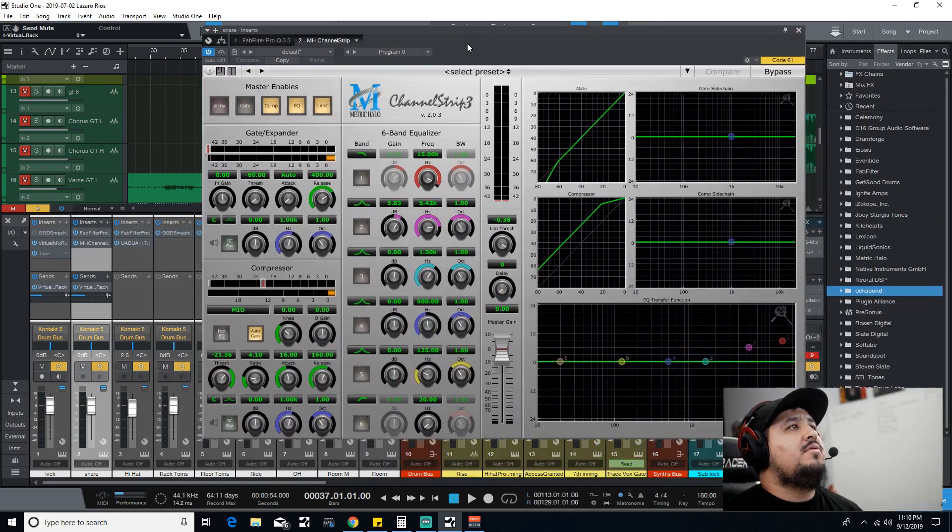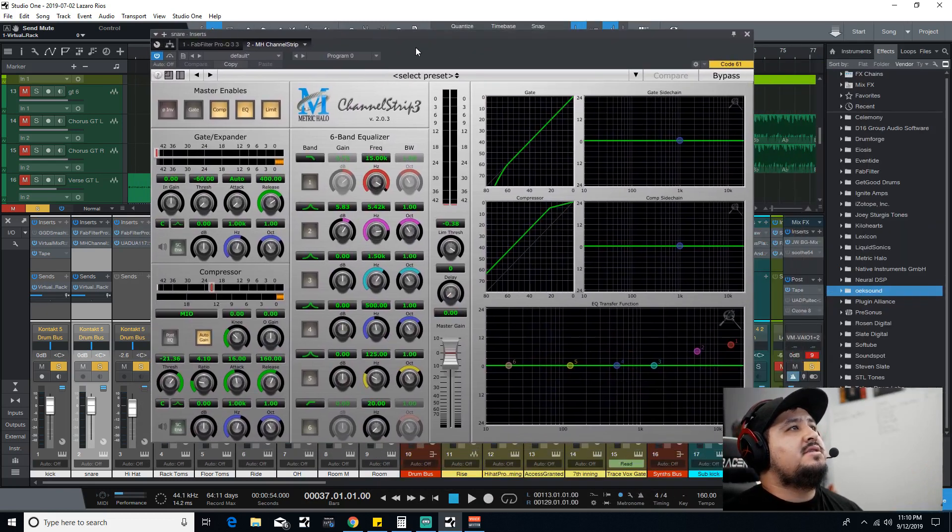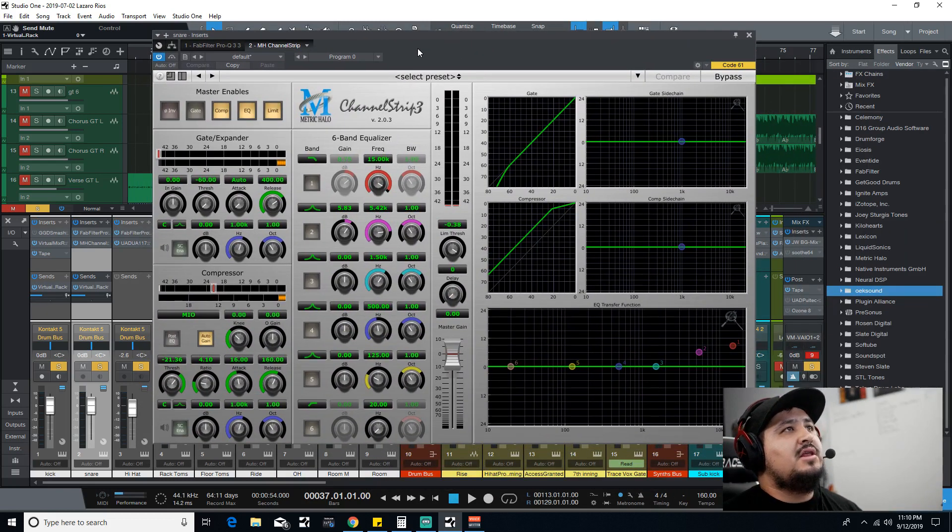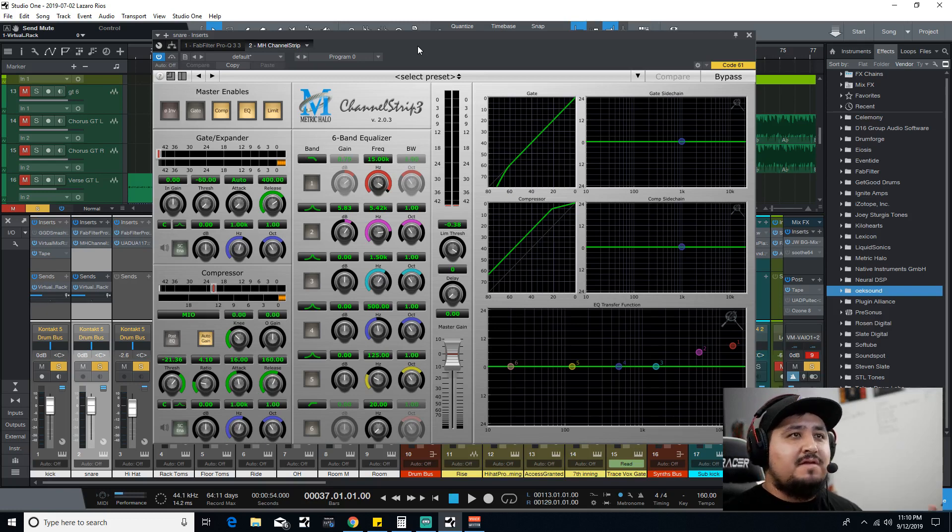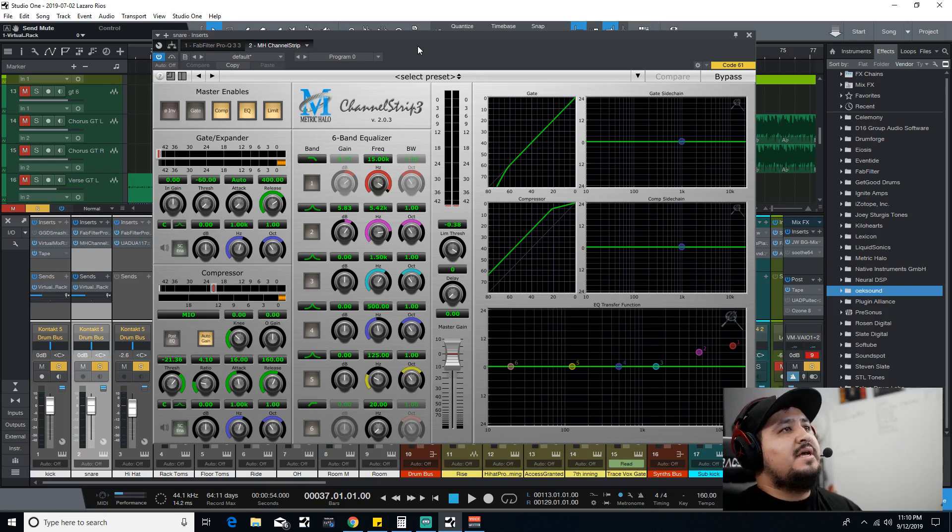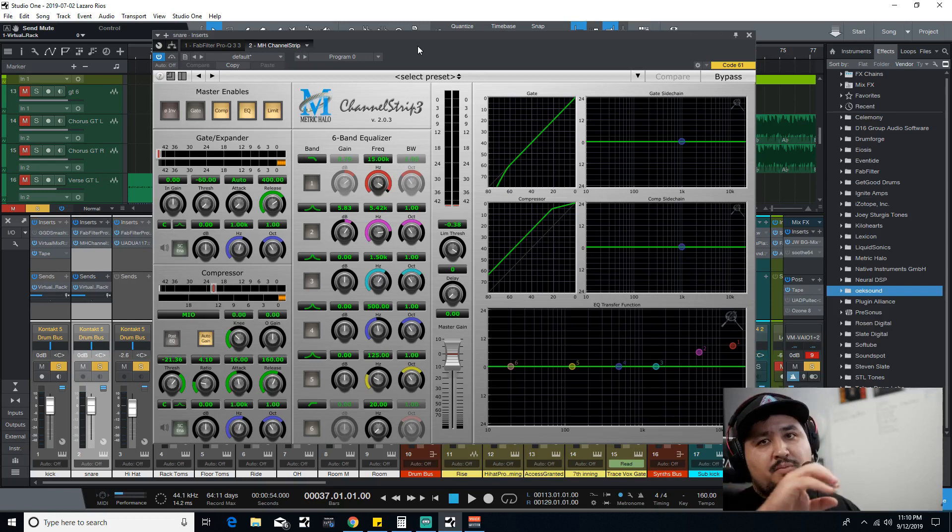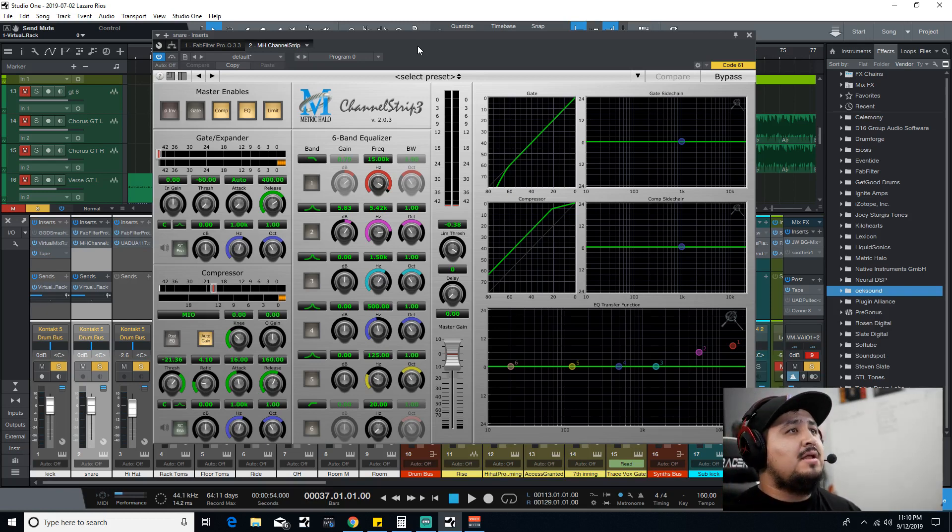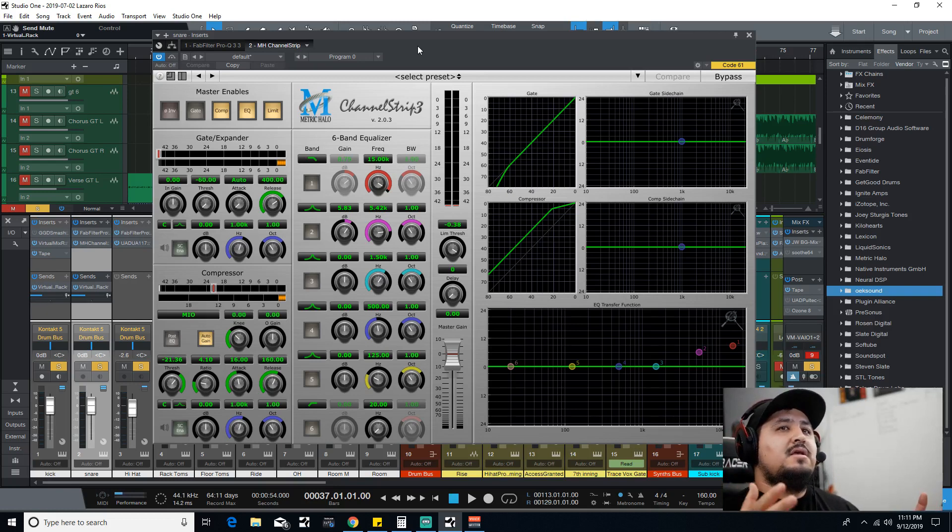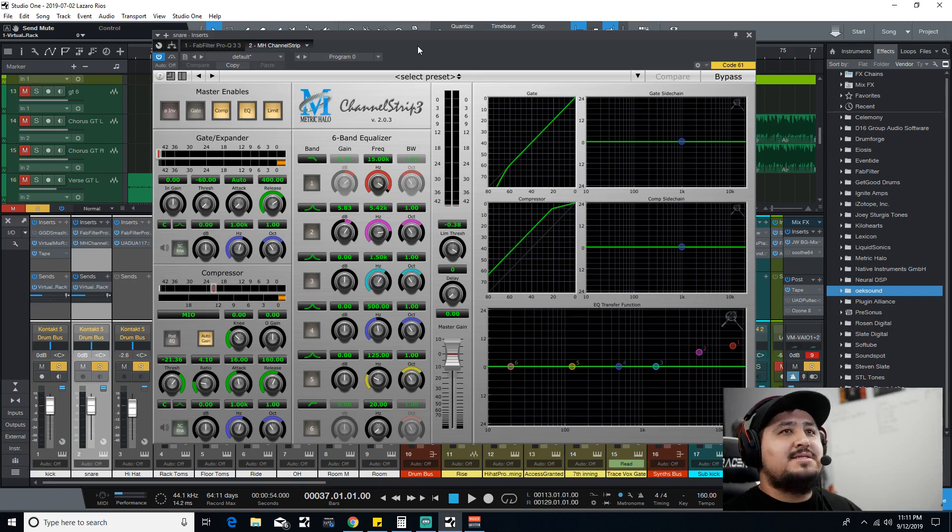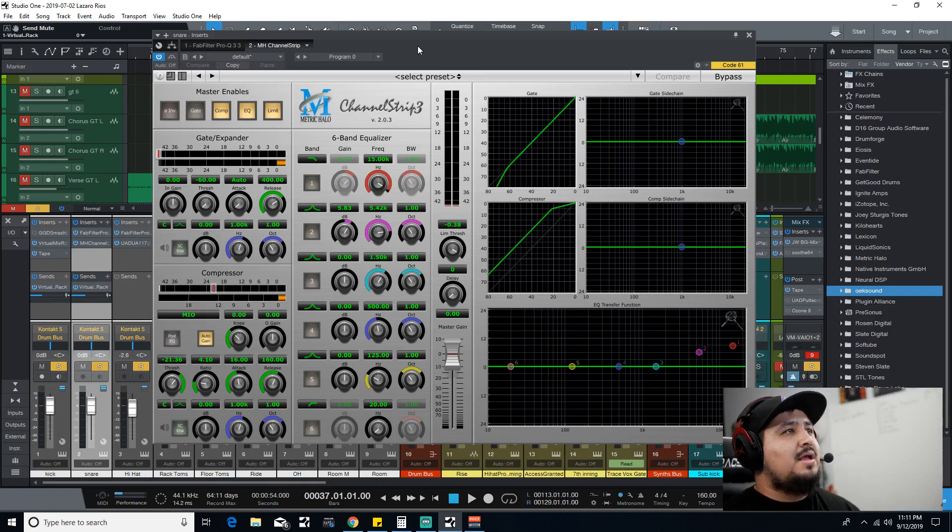Let me know what you guys are using Metric Halo Channel Strip 3 for if you have it. If you don't, message us down, put it in the comments if it's on sale or not, let other people know. Why this plugin is in God status in my mind. So guys, like, comment, subscribe, and peace out.